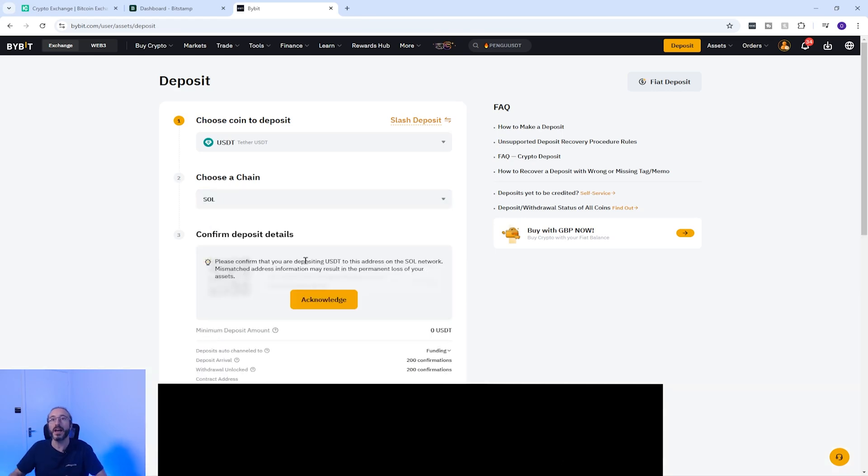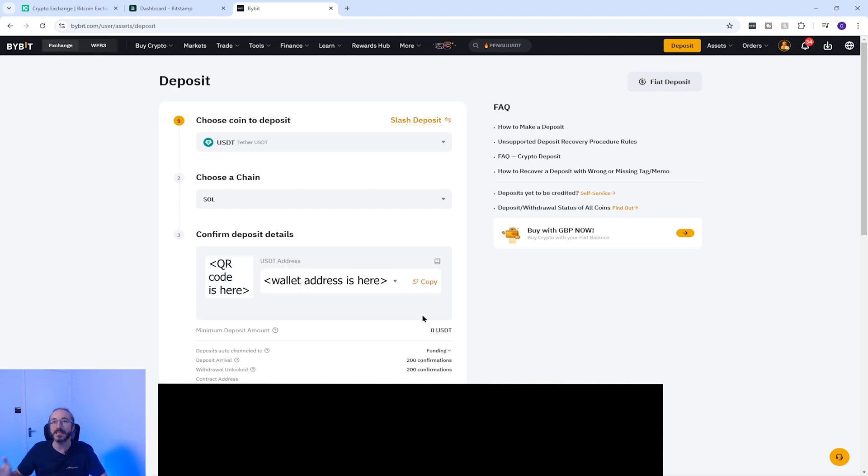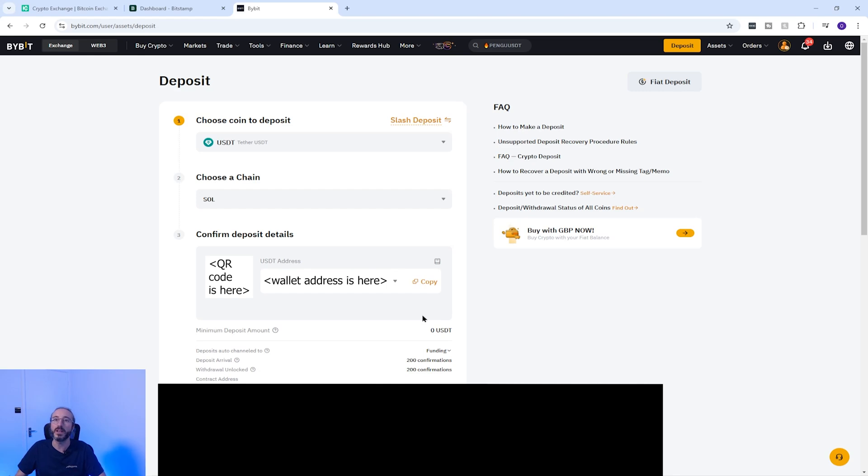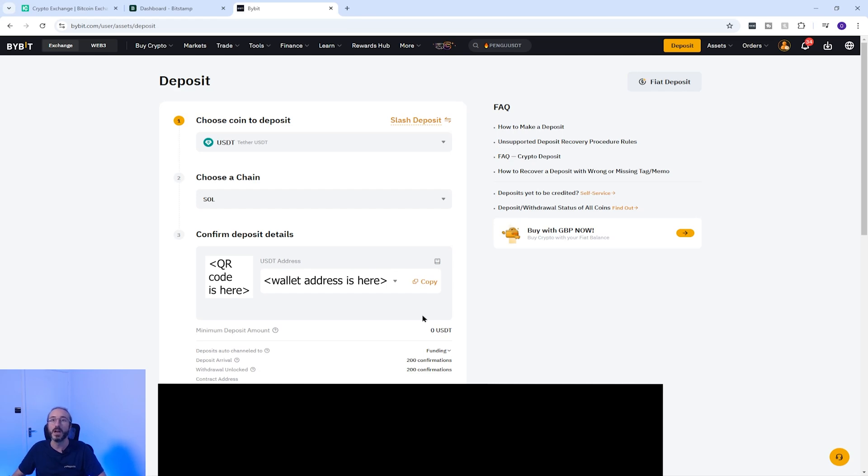So now I have picked the network, Bybit has given me my wallet address for this specific crypto and network. Wallet addresses will vary if you change either your cryptocurrency or network, and it's critical to pick the correct corresponding wallet address and network when transferring crypto otherwise you risk losing your funds.